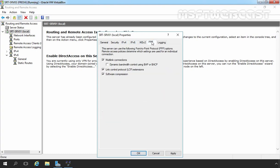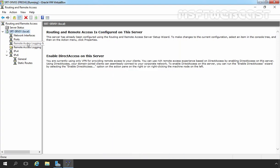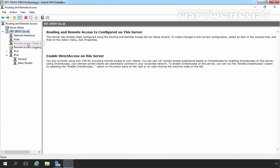Now let's click on the PPP tab. All options here are selected and we are not going to change any settings. Let's click Apply and OK. If we click on Remote Access Clients, there is currently no client connected to our VPN server. We have now successfully configured our remote access VPN server.